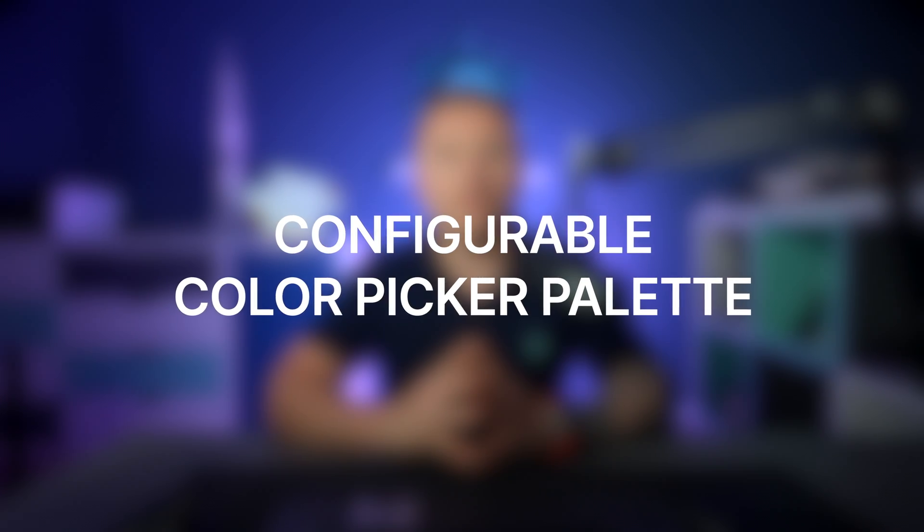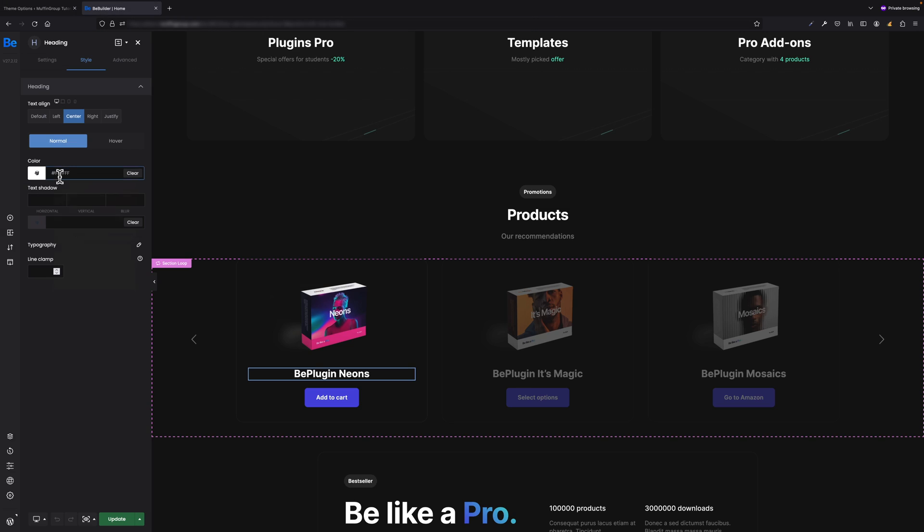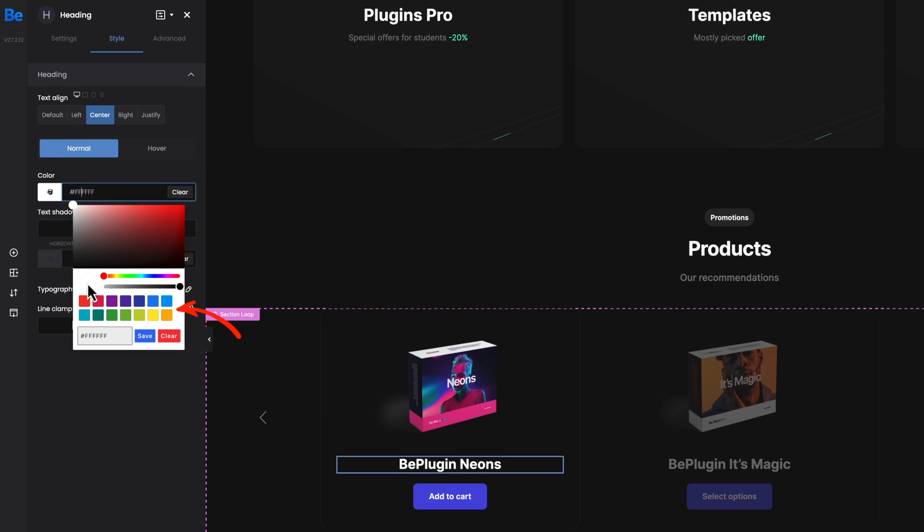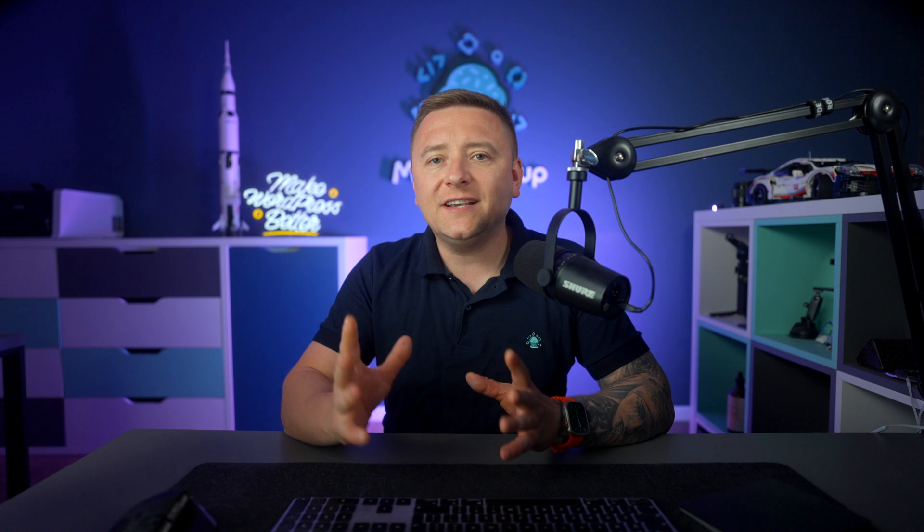Configurable Color Picker Palette - since version 27.3 you can configure your own colors for color picker palette. This can be done under Theme Options, Colors, Palettes. You can set up to 14 colors. As soon as you will do it, you will see all these predefined colors in color palette picker for any field that supports color picker. Thanks to this option, you will be able to color what you care about the most much faster without having to look for the right color every time.